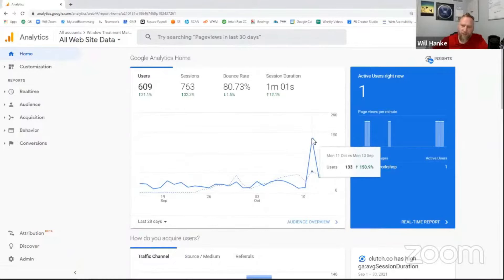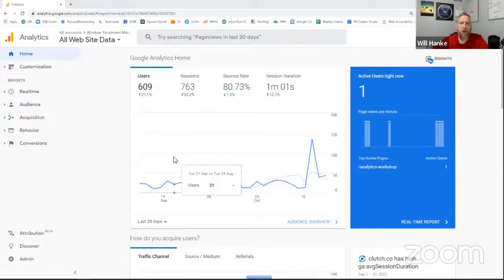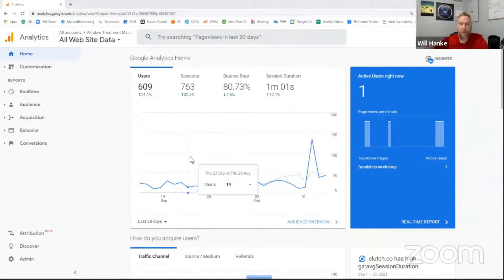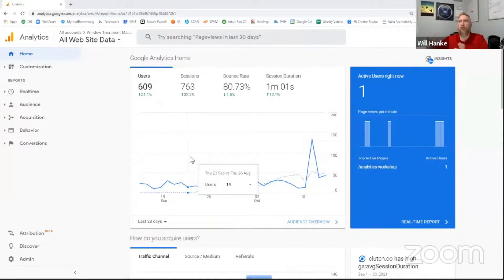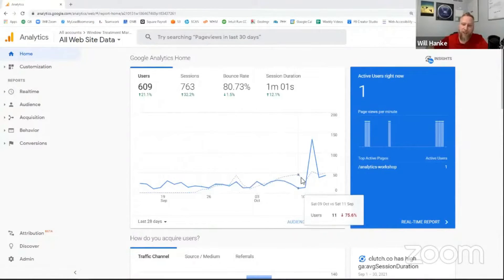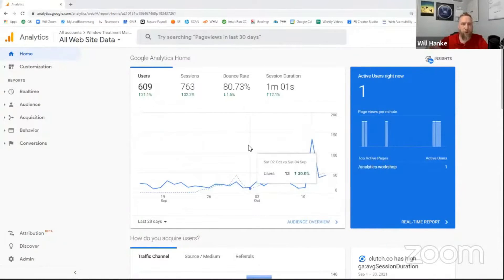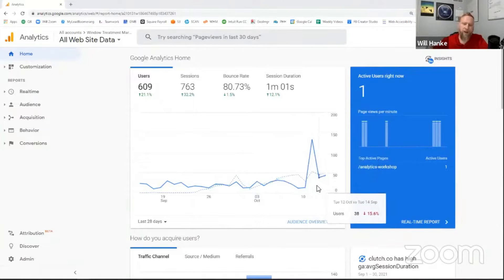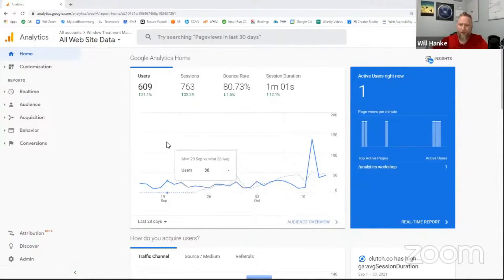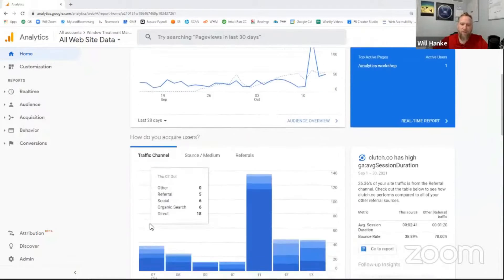Also, you might see some of these spikes. A lot of times those spikes are usually showing up around times when maybe you do a newsletter, or if you do a press release, something like that. There's some sort of event that in a very short amount of time got a bunch of people to click a link to your site. In this case, for us, this is when I first sent out the notification about this workshop that we're doing. So of course, a lot of people go check it out, but then your traffic kind of goes back to whatever it was doing prior to that.